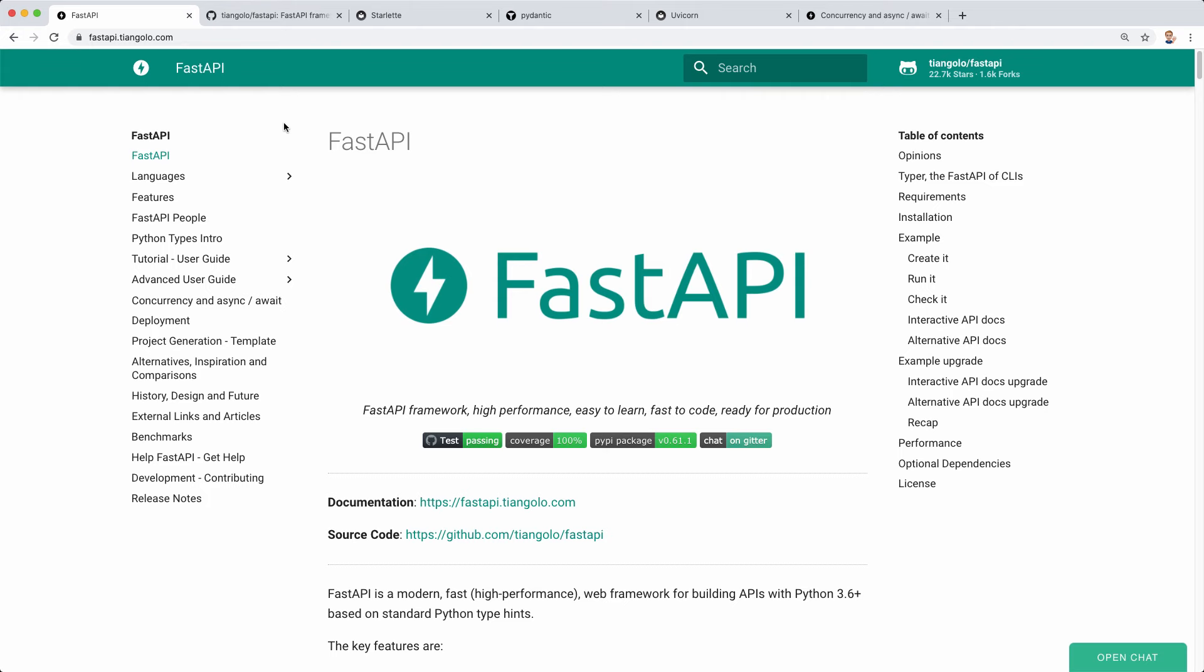Hey guys, and welcome to a new tutorial. Today I want to give you a quick intro to FastAPI.